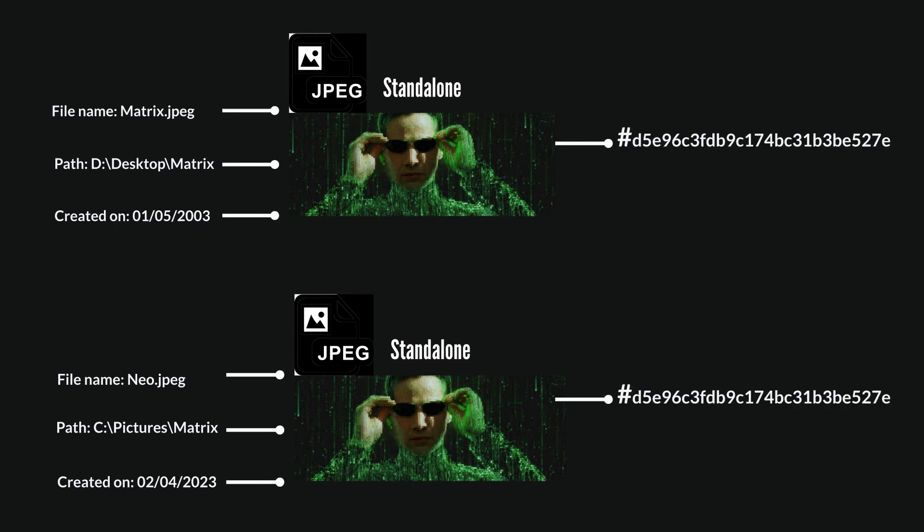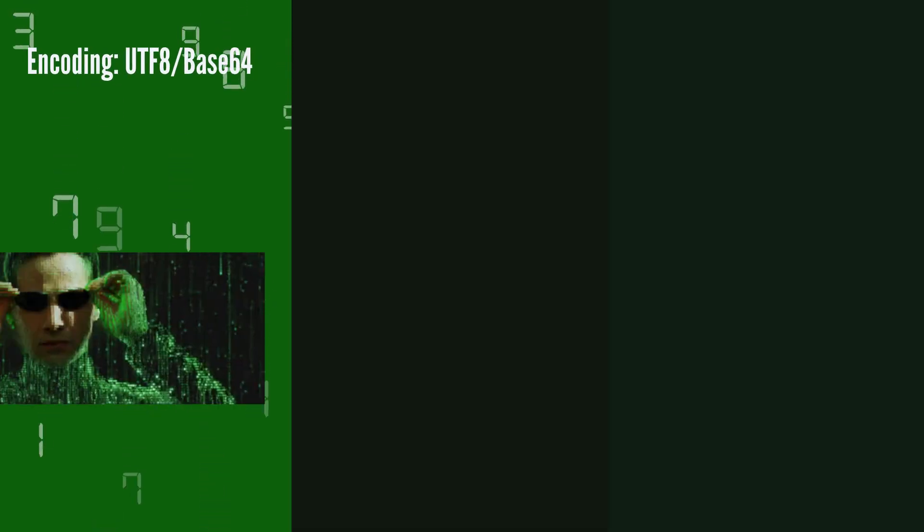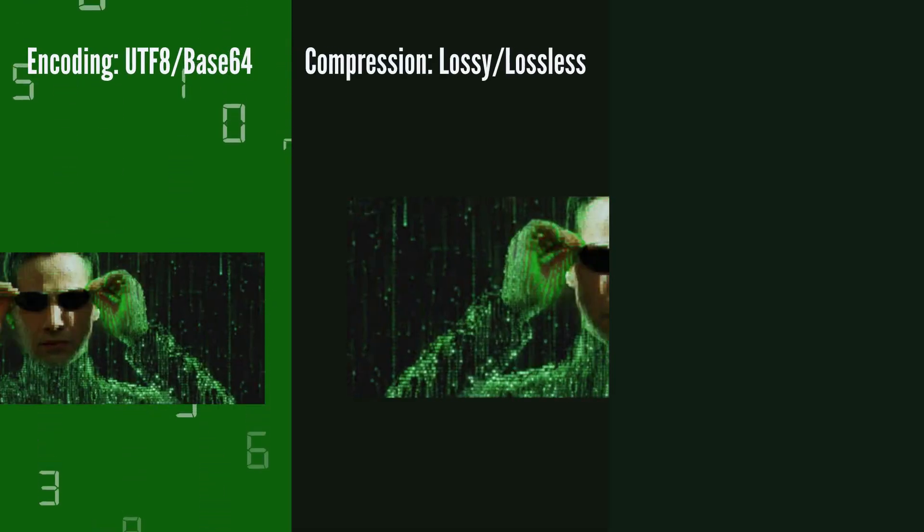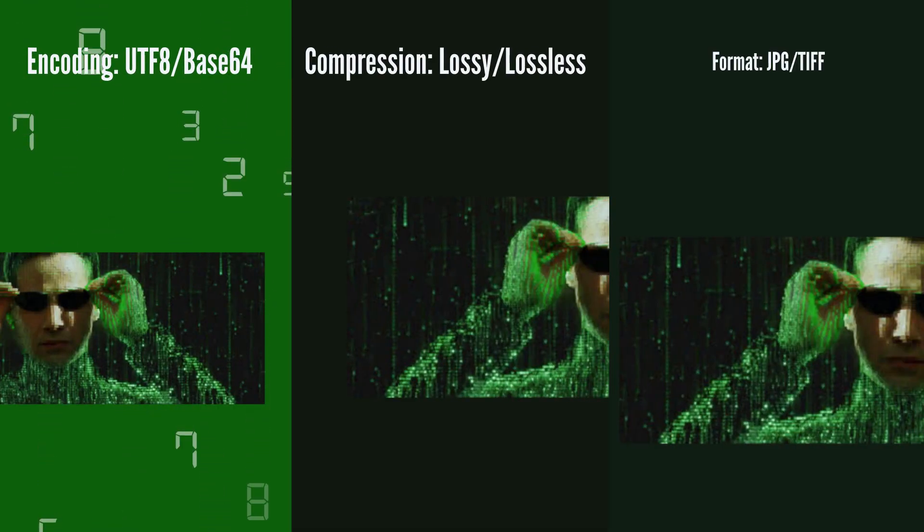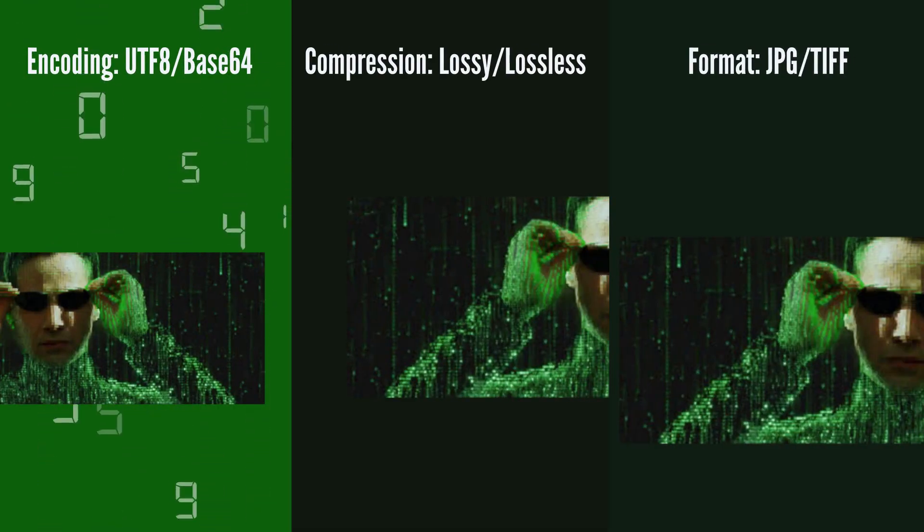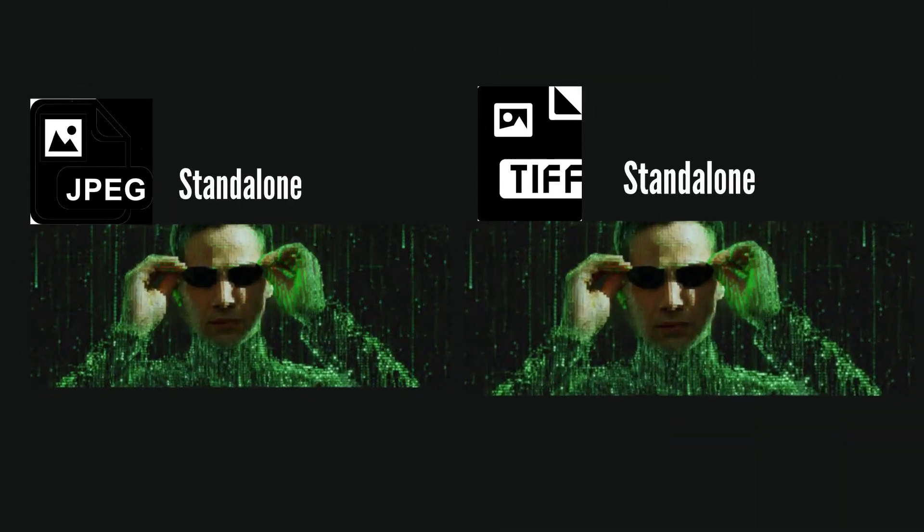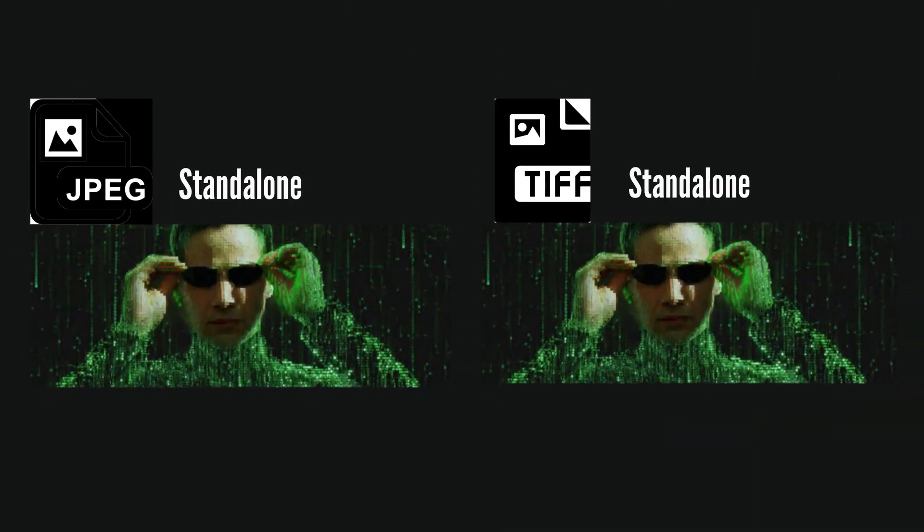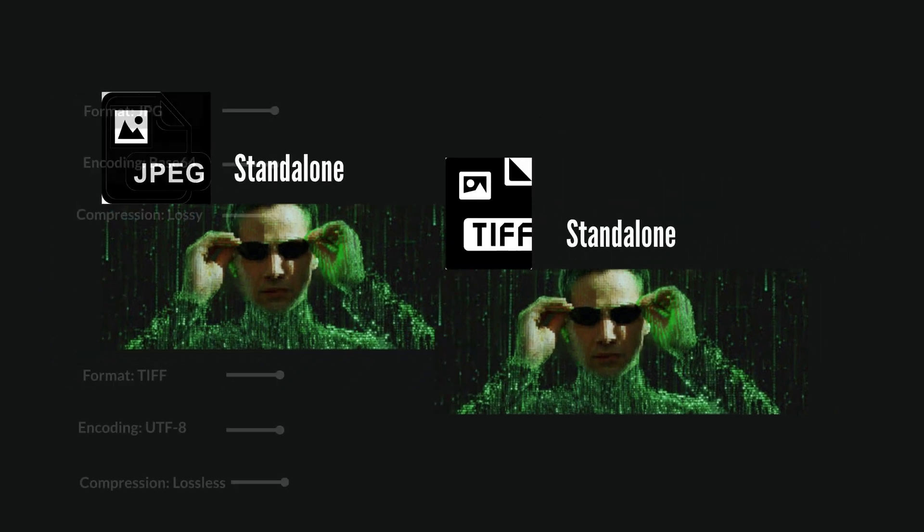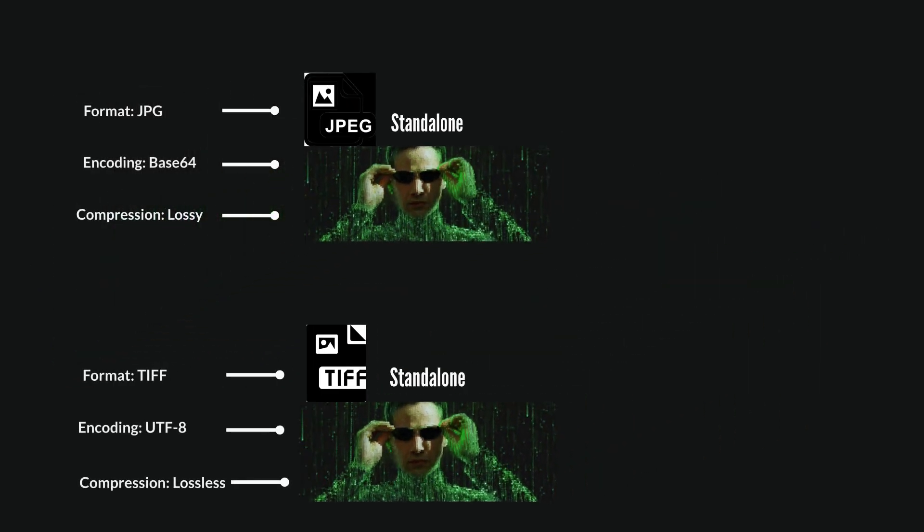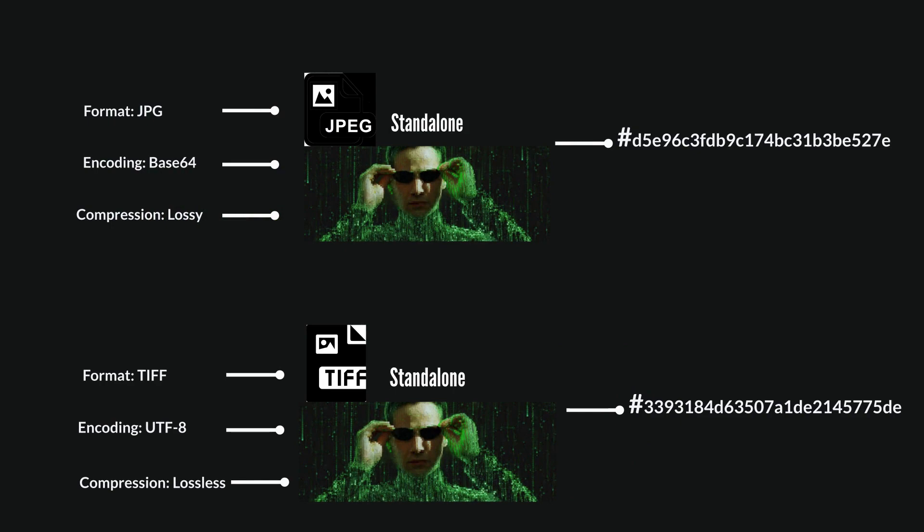Though context does not affect MD5 hash, the difference in file encoding, file compression, or file format does impact MD5 hash value. Therefore, two documents that are visually identical but having different formats will have different MD5 hash.